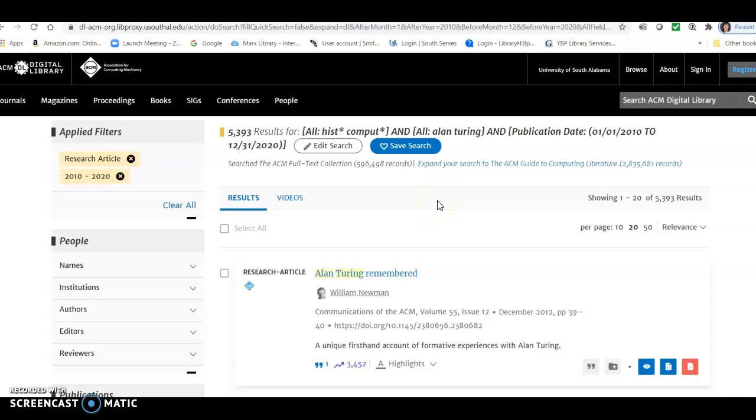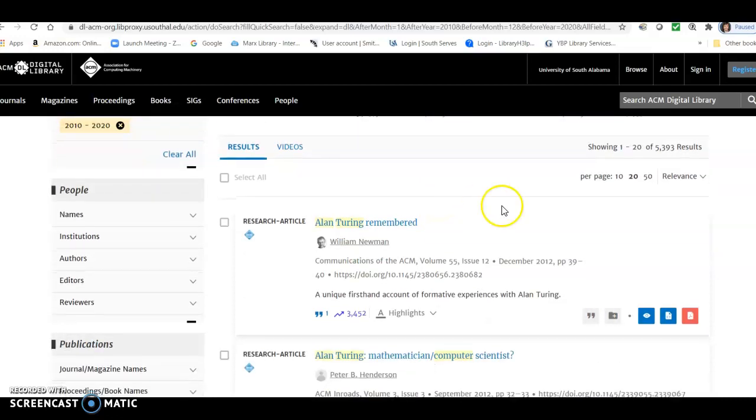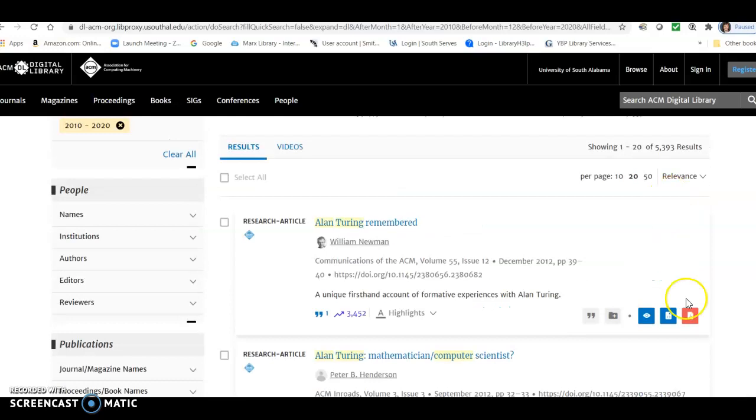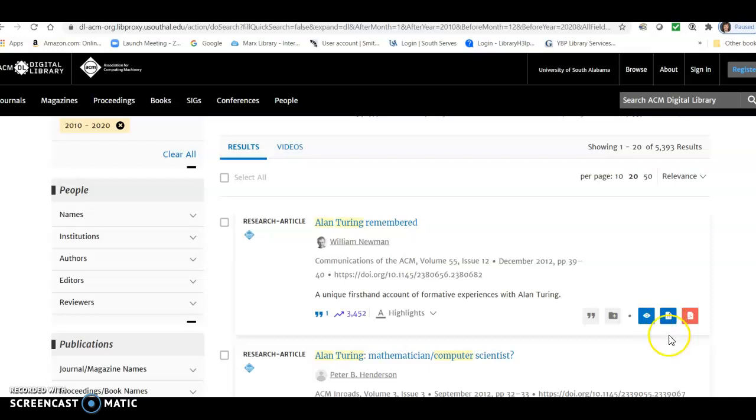So I just want to show you a couple more things on the search results page. So these are all research articles. If you want to look at the full text for any of these, you can click this icon to go to the magazine site and see the HTML version of the article. You can download it, the PDF, by clicking on this icon.